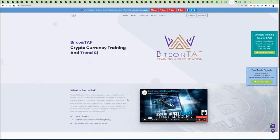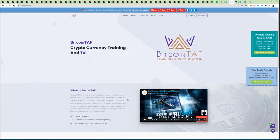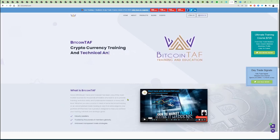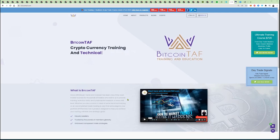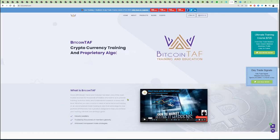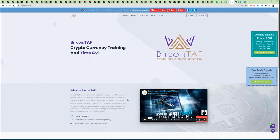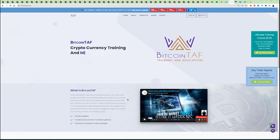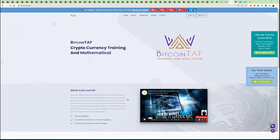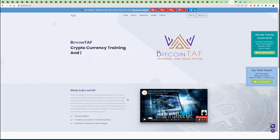Whether you are a novice in need of some technical training or an accomplished trader looking to add that extra edge to your portfolio, we here at Bitcoin TAF have a product designed to help you achieve your trading, your mindset, and your strategic goals. I am going to show you how the Bitcoin TAF affiliate system works and how you need to maneuver around the system and how you can take advantage of what we have.